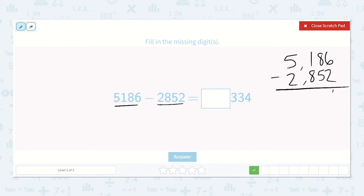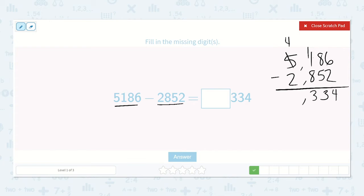6 minus 2 is 4. 8 minus 5 is 3. 1 minus 8 — we can't do that, so we need to borrow from our thousands. Now we have 11 minus 8, which is 3. And 4 minus 2 is 2. So it is 2,334.